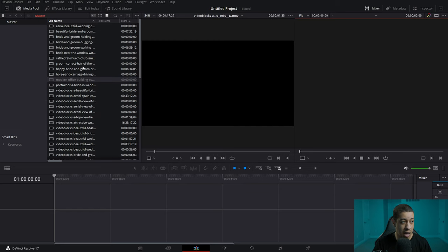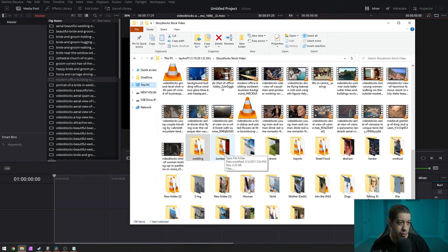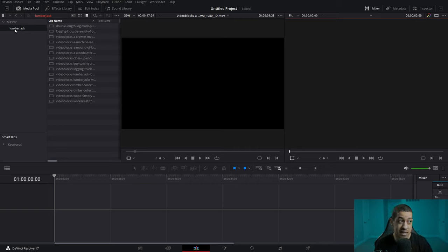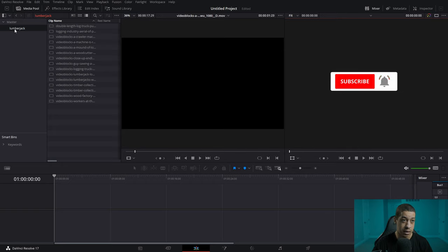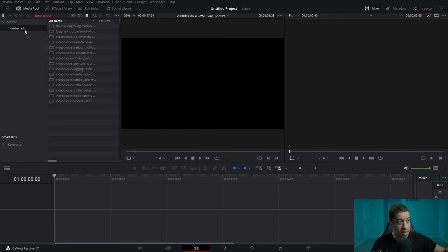One thing I ended up having was a lot of content over here, and it was kind of a pain. So what I do now is take all of my content — say like this lumberjack video folder — and drag it over to where the bins typically are. Once you drop it there, it'll have your whole folder structure. If you have multiple folders, it'll make bins for all of those inside the one bin.